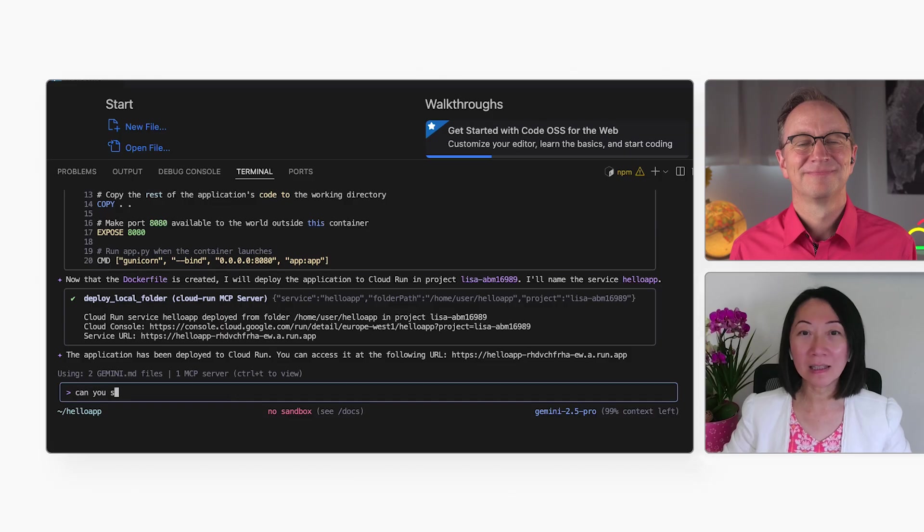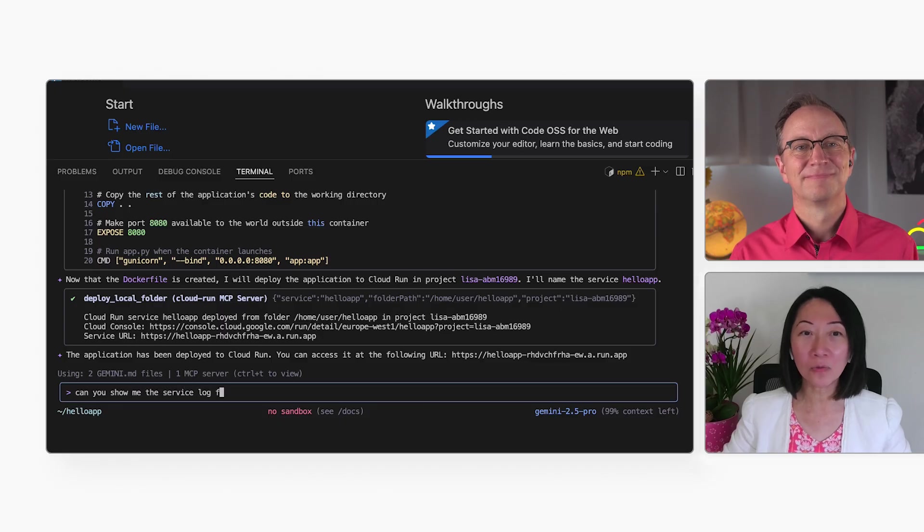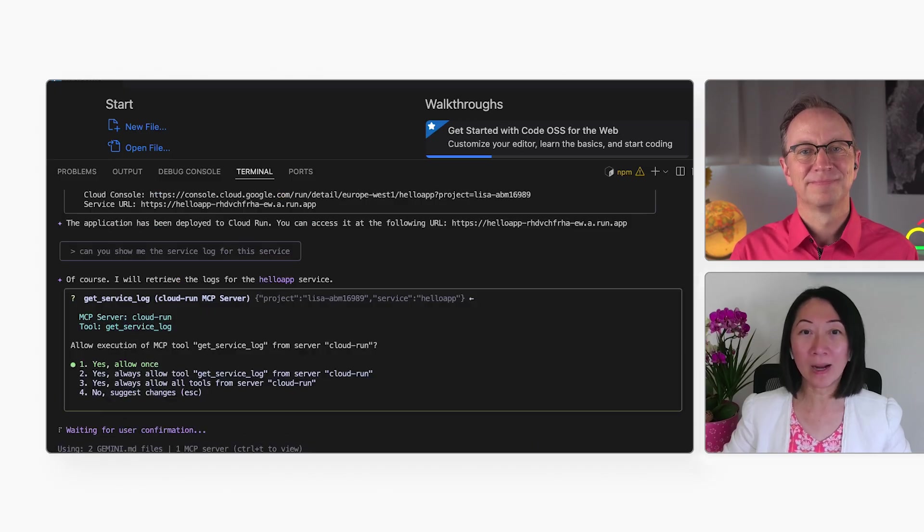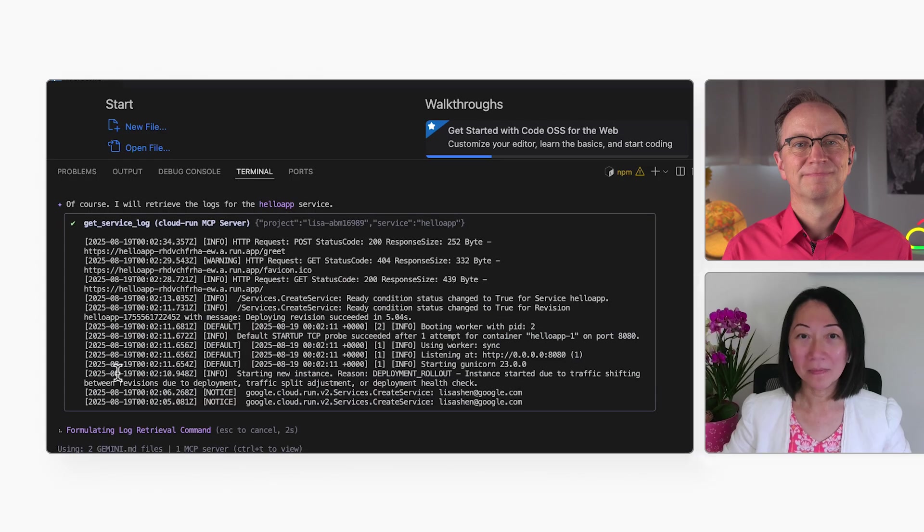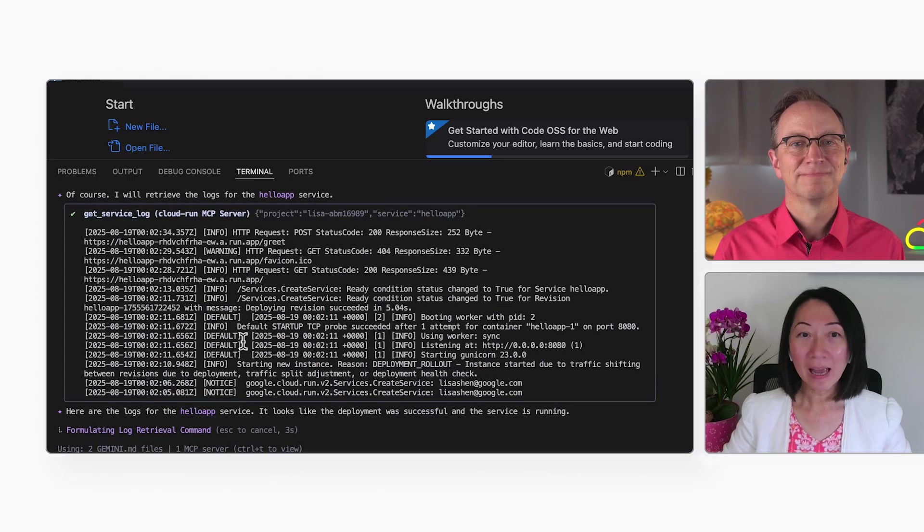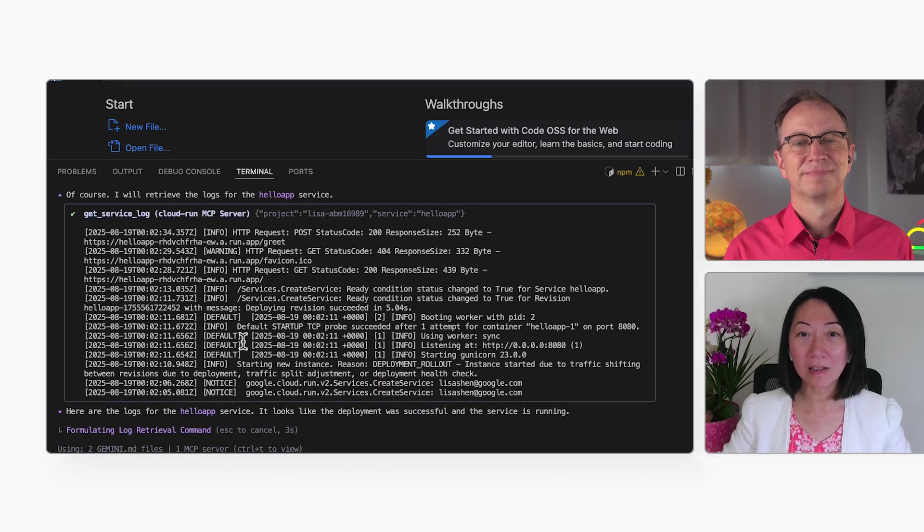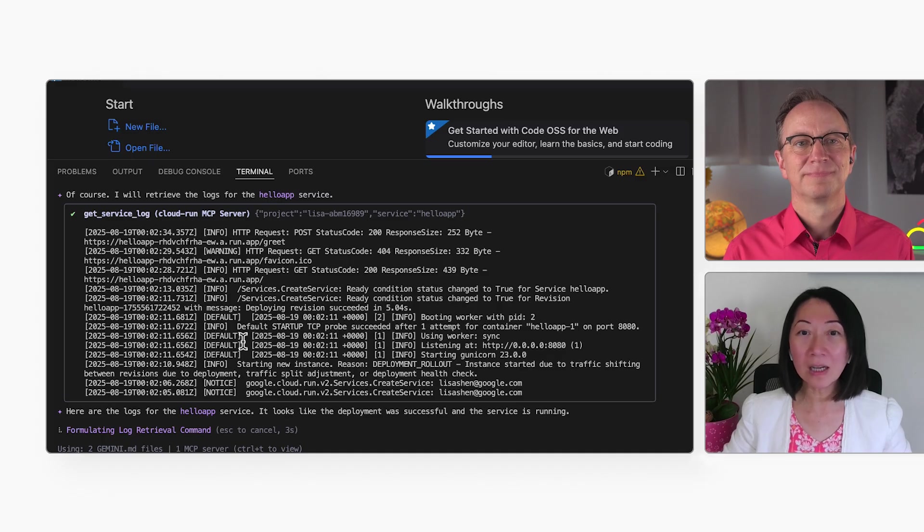I like it. Thanks to the MCP server, Gemini CLI can even show me the logs from the app. I'll ask for the log right now. And there they are. Gemini is telling me that the logs look great and that my app is running well.